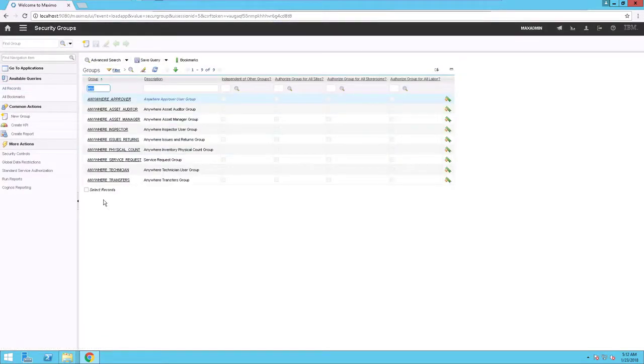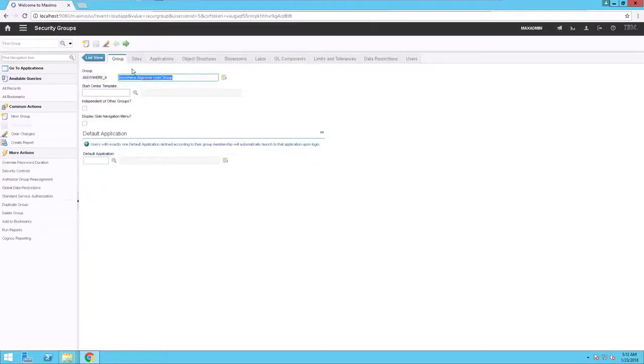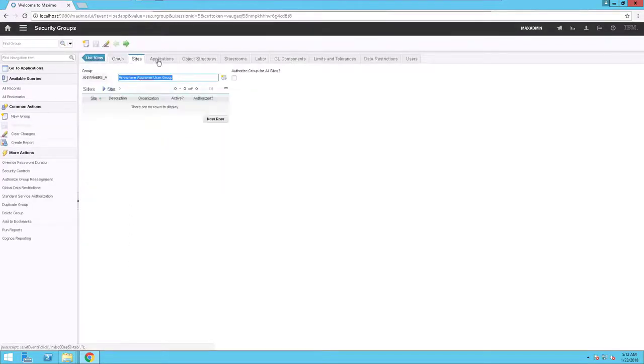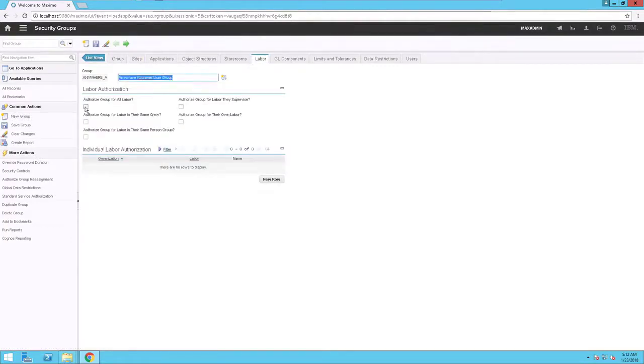You must now authorize each Maximo Anywhere security group for all sites and all labor. To do this, click on the Sites and Labor tabs for each of the nine groups. Select the Authorize Group for All Sites and Authorize Group for All Labor checkboxes for each group.